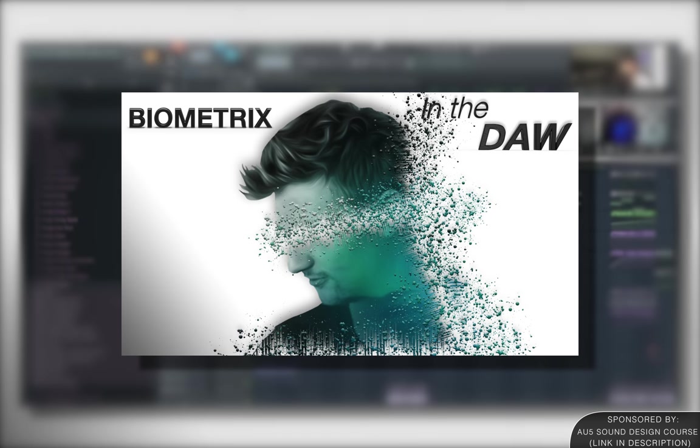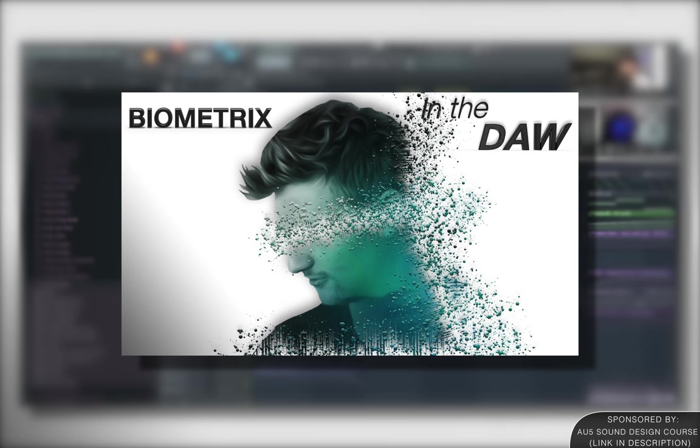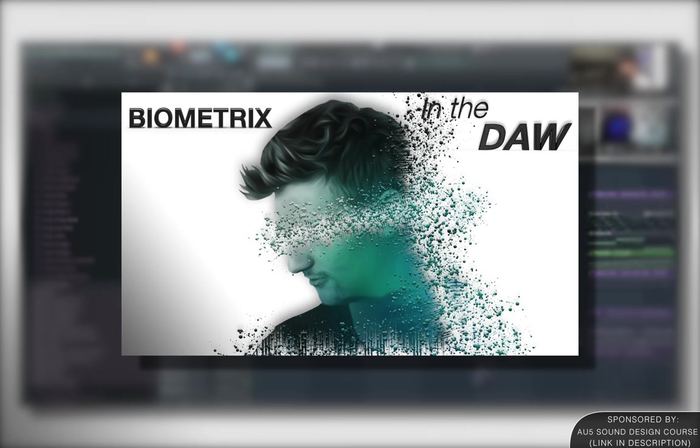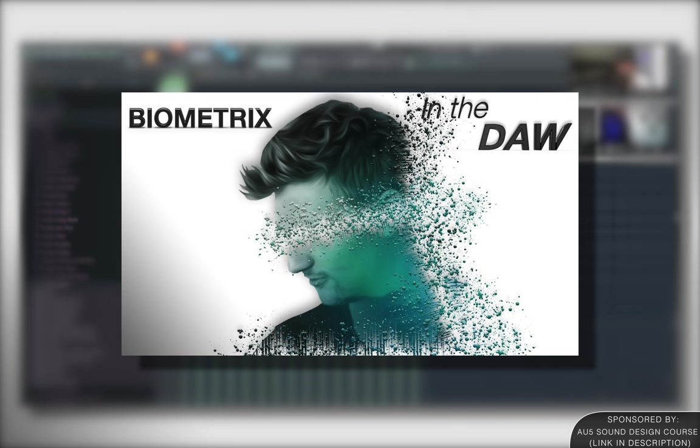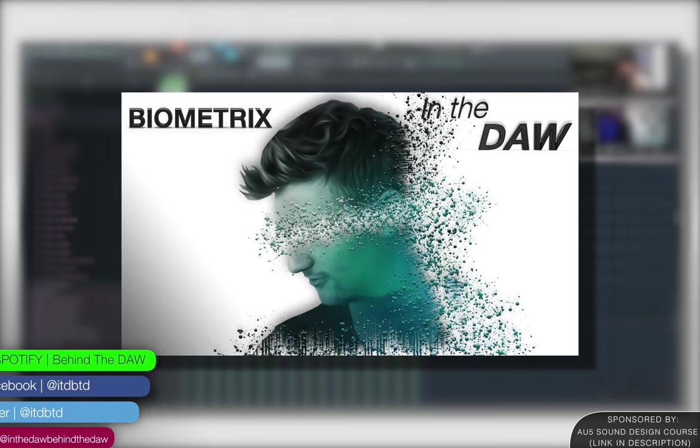All these things that I'm talking about will be available in the form of links down in the description. Again, make sure to download those free presets that Biometrix is giving away in this episode. And finally DAW Nation, I would highly encourage you to check out the last episode of In the DAW. That one was with Delta Heavy, working on music remotely by collaborating through Zoom and layering vocals with vocoding. If you're interested in any of those concepts, make sure to go check out the Delta Heavy episode.